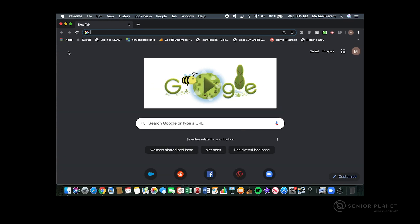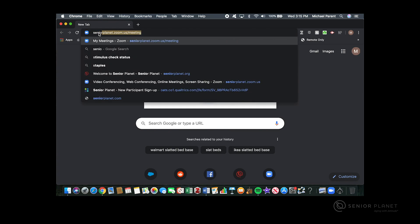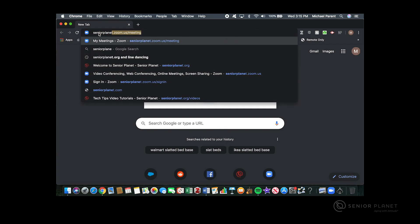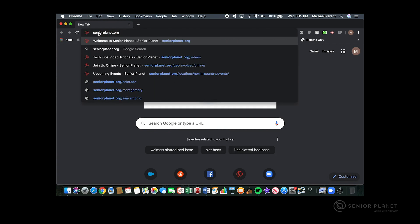After Google Chrome opens, in the address bar at the top of your screen, type in the name of the website that you would like to bookmark. I'm going to bookmark seniorplanet.org.